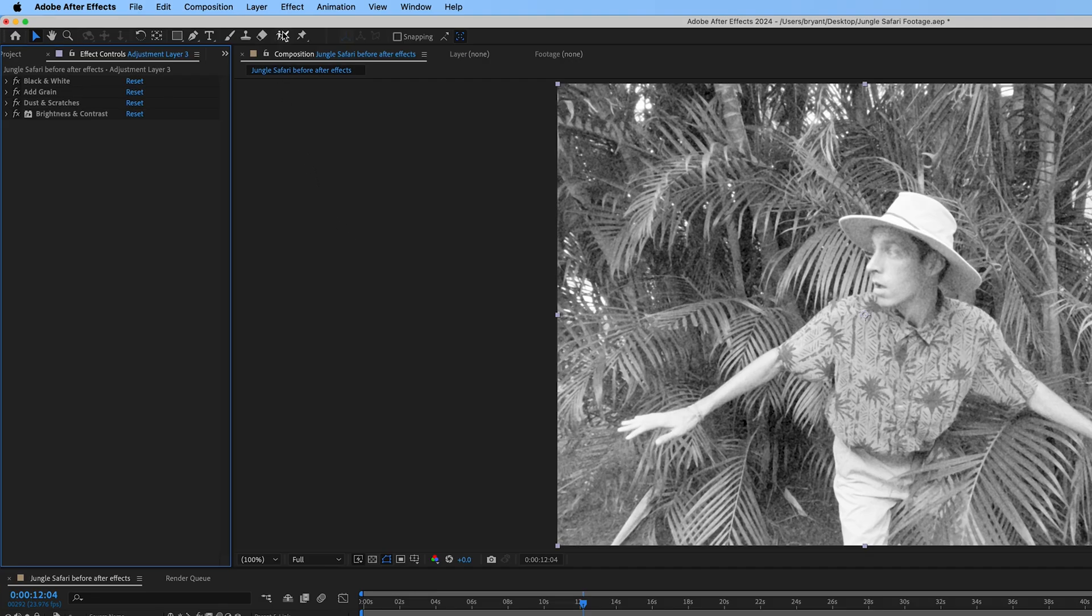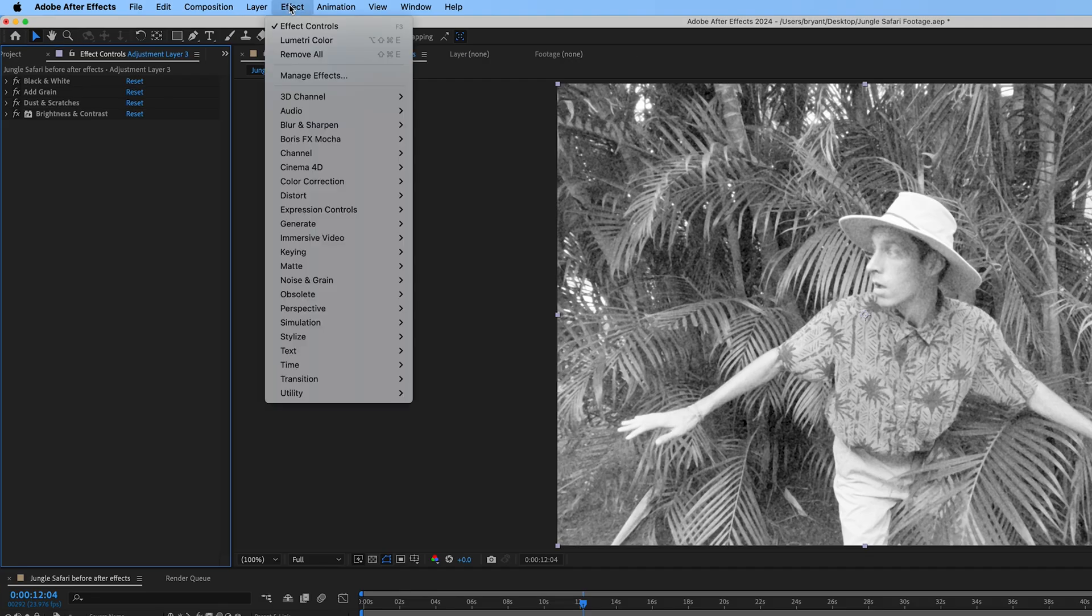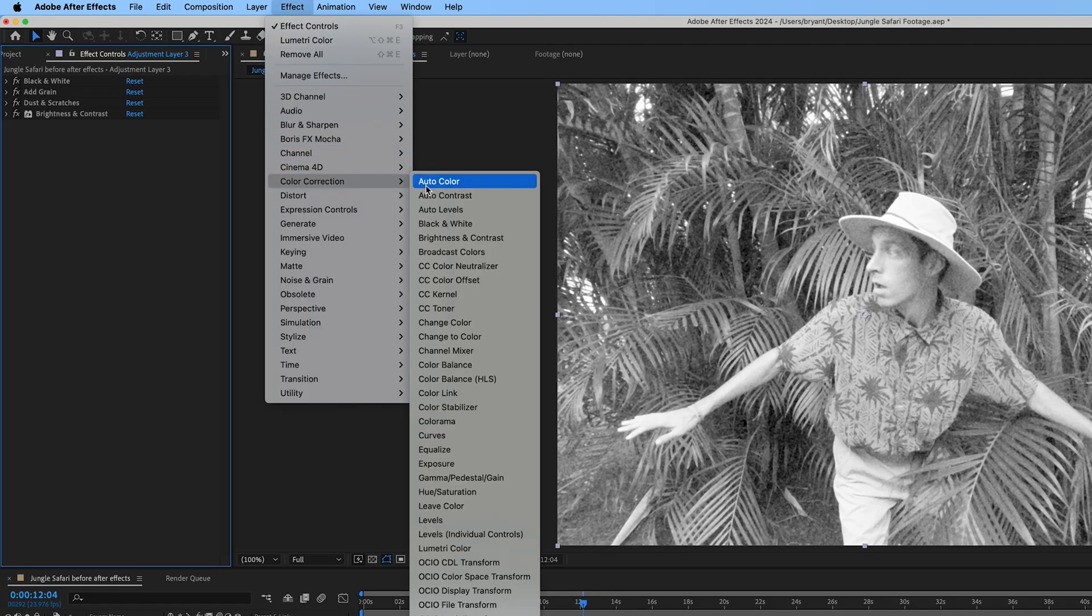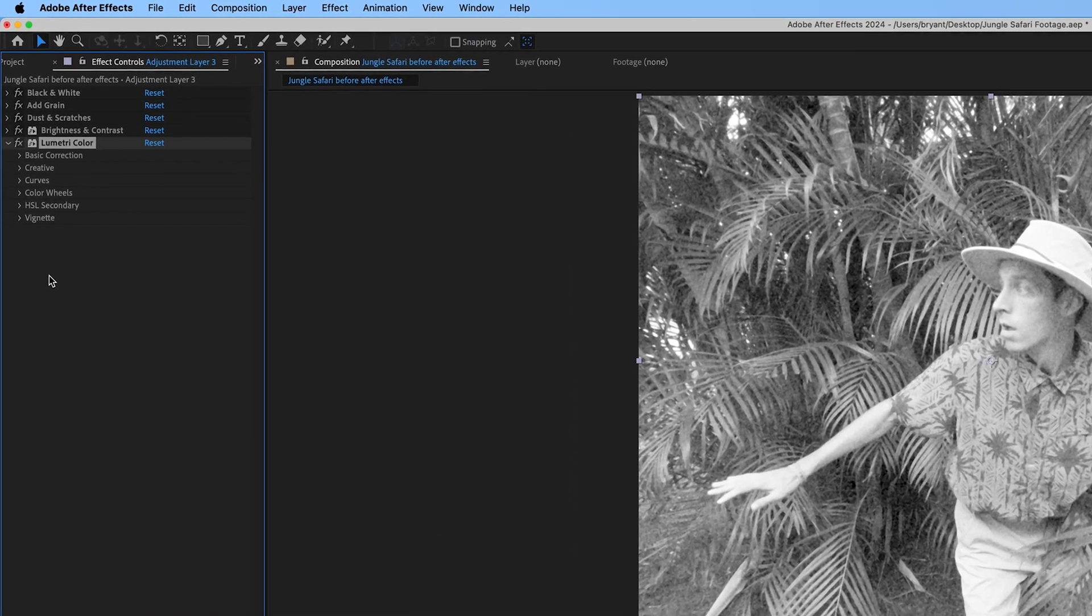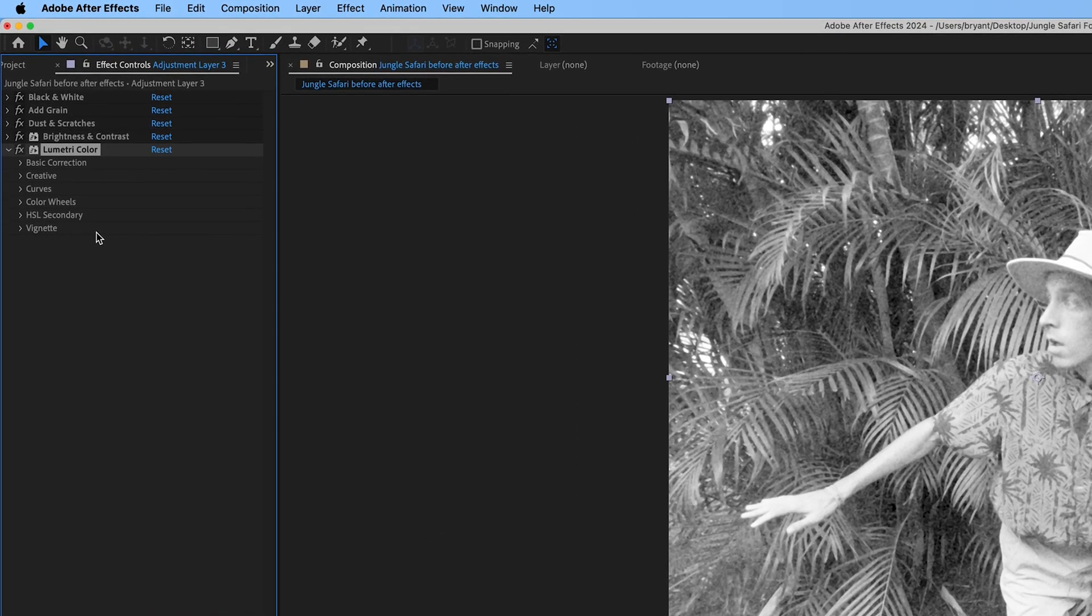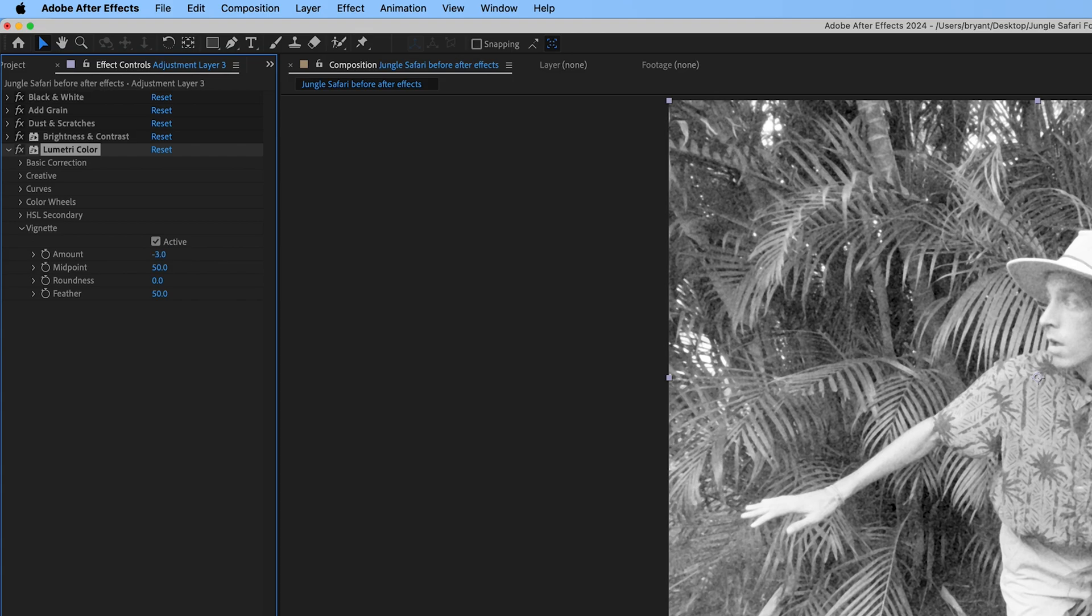Now add a vignette effect. This can be found under Lumetri Color, which is under color correction. Open the vignette settings and adjust the amount to -3 and the midpoint to 40.